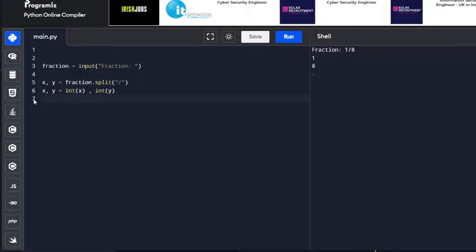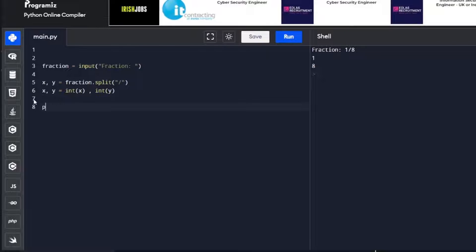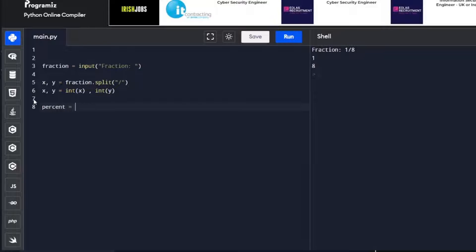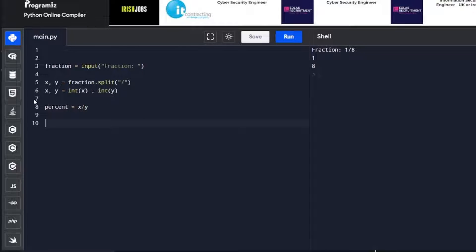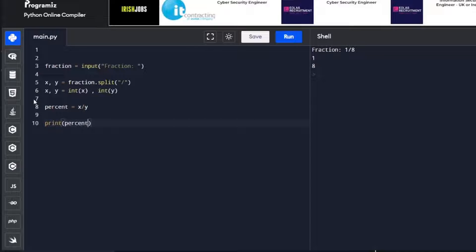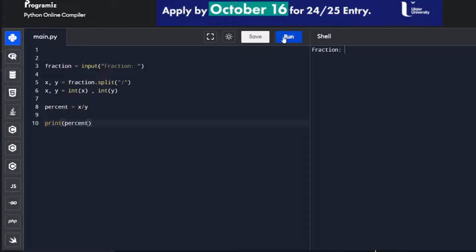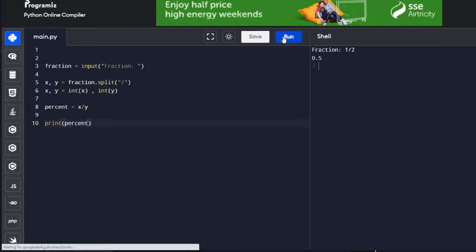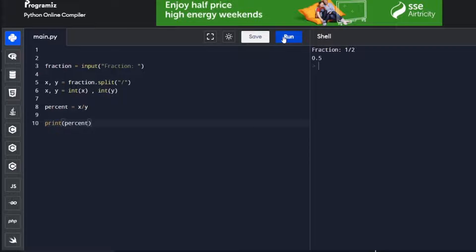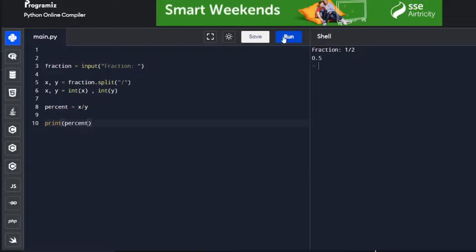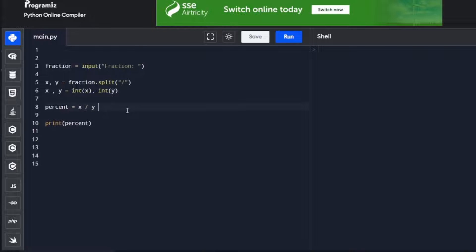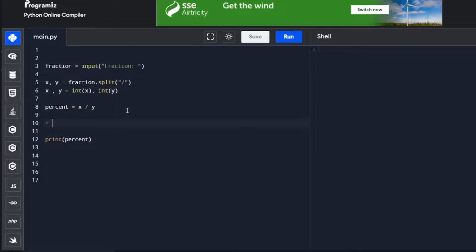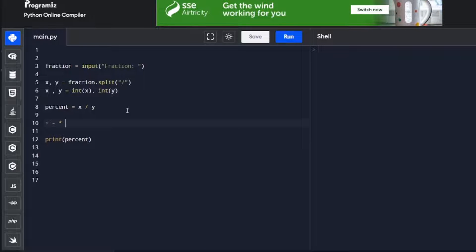Now we need to get a percent. We're going to use the information we have to get the percentage. percent = x/y. If I print percent and run the program, 1/2, we get 0.5, so percentage is working. I want to clarify that the forward slash here is actually division. In Python, we got plus, minus, multiply, and division.